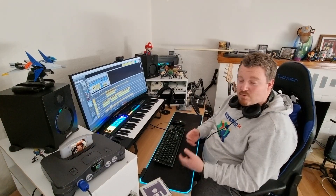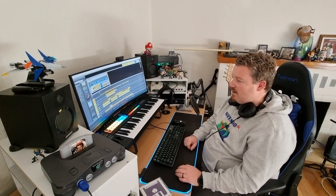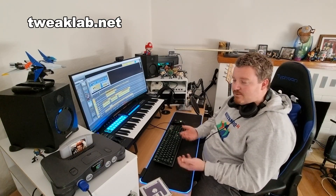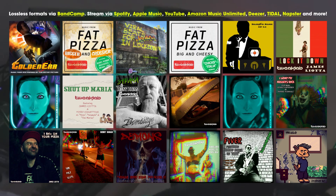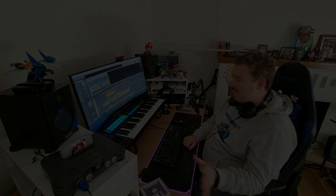I'm Linden, or TweakLab as my music goes by. You can find out more at tweaklab.net, or all my releases are available on your platform of choice. Thanks for hanging out, and see you later.